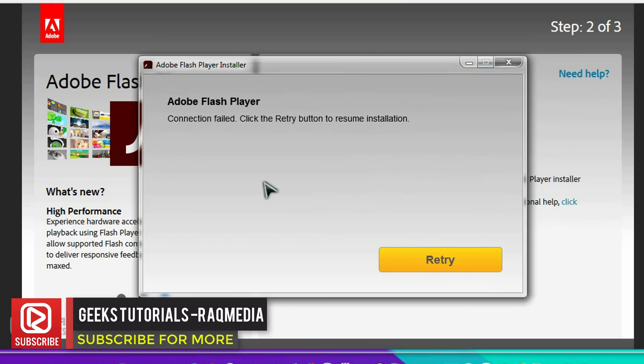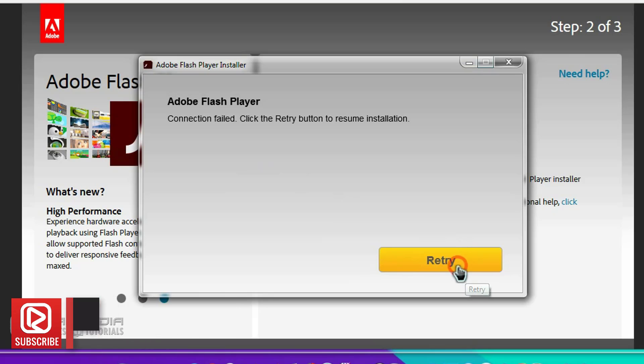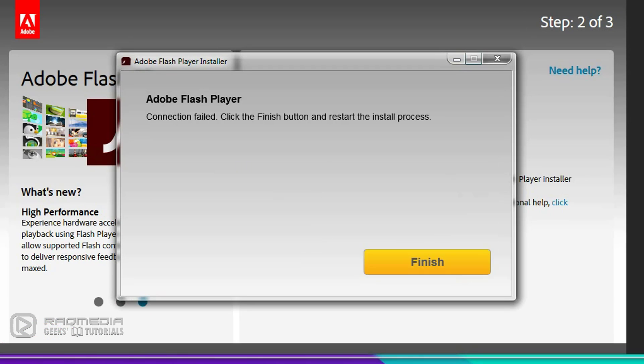As you can see here, we have a connection failed message. Click the Try button to resume installation. It's a connection problem, so we'll retry. After clicking on retry, the same problem persists.